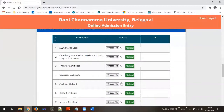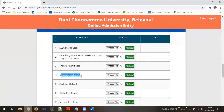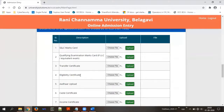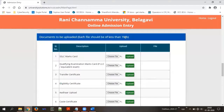The next section is for documents you are supposed to upload. The documents are: first, SSLC marks card; second, PUC marks card or any equivalent examination; third, transfer certificate — you do not need to upload this, it will be handled by the office once you fill the TC form; fourth, eligibility certificate — required only if you are from non-Karnataka or studied under CBSE or ICSE. The next are Aadhaar card, caste certificate, and income certificate. All documents must be less than 1 MB and in PDF format.